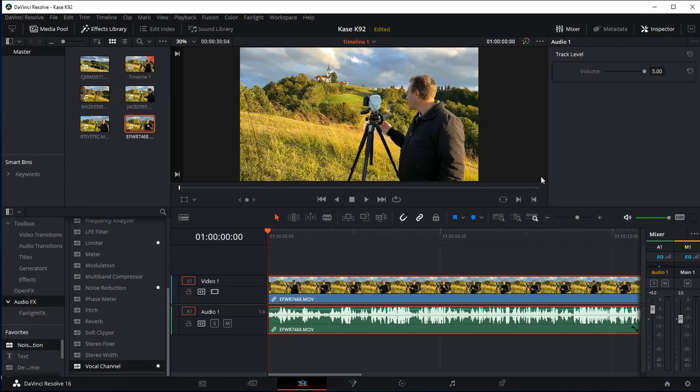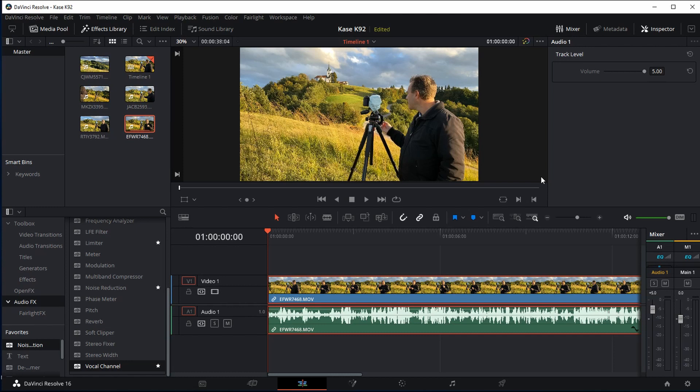Hi everyone, in today's video I'm going to show you how you can easily reduce wind noise in your videos using DaVinci Resolve 16. Now I know I wouldn't ordinarily do this kind of video as I'm far from being a video or audio editing expert.